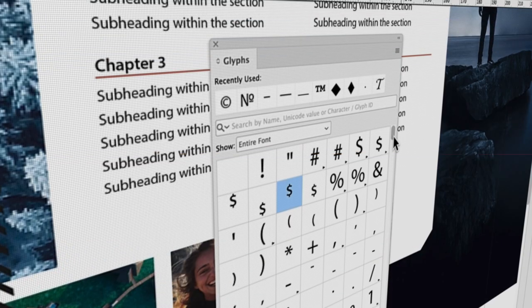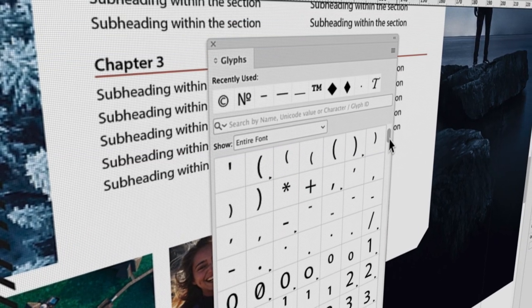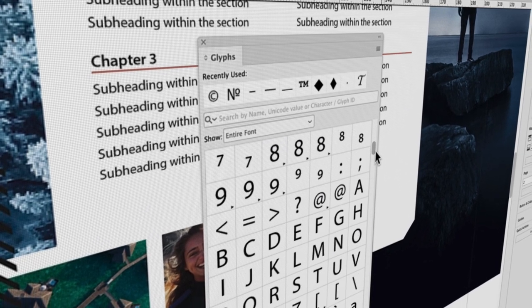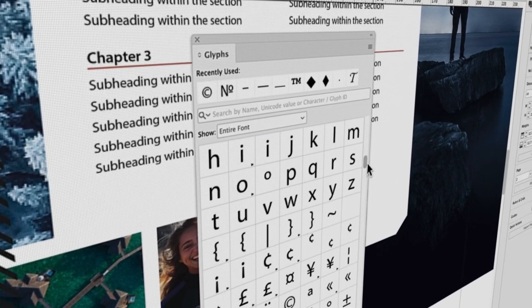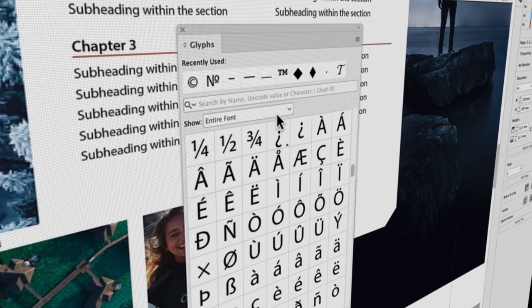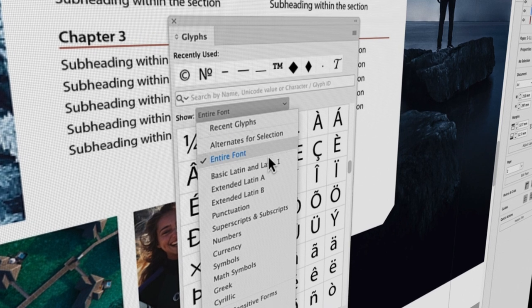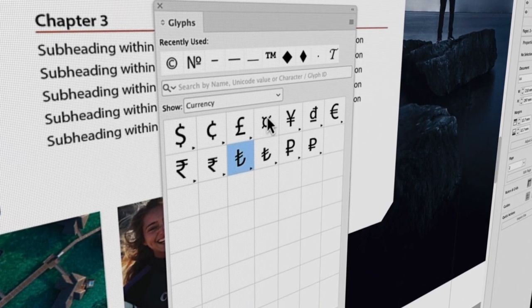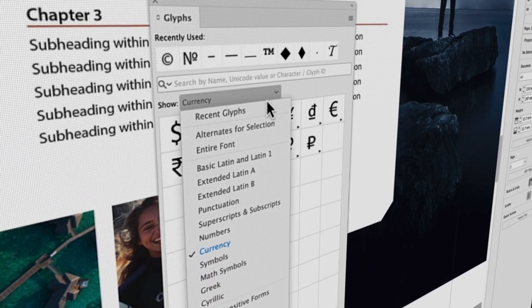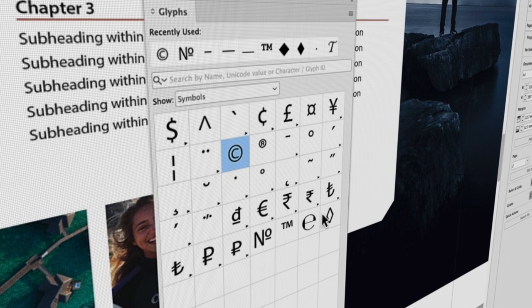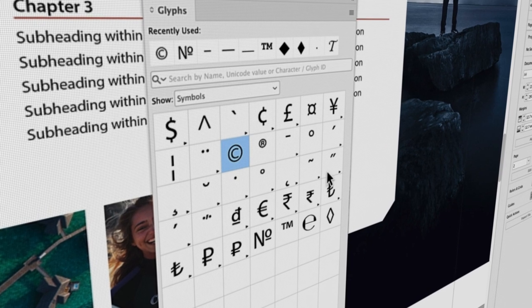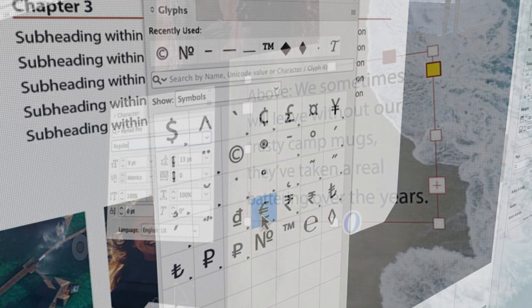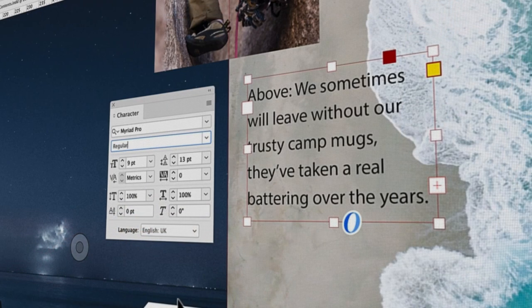The terms font and typeface are often used interchangeably these days. There is, however, a distinct difference between them. A typeface is a complete collection of glyphs, such as its alphabet, numerals, punctuations, and symbols, whilst a font is a specific style within that collection.